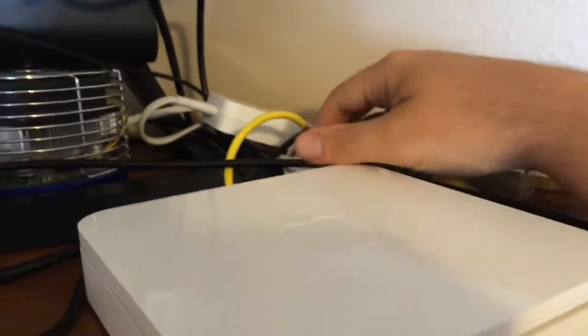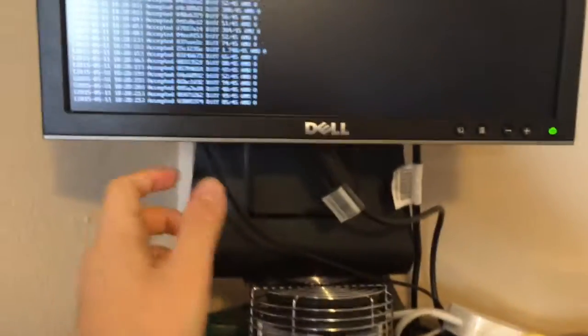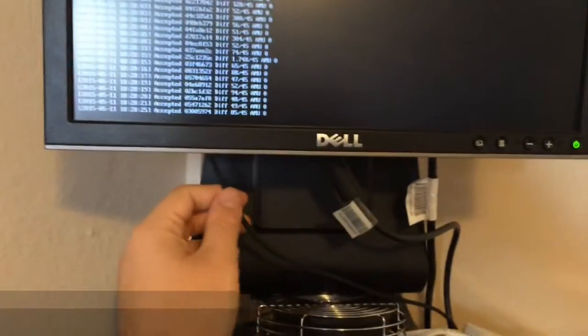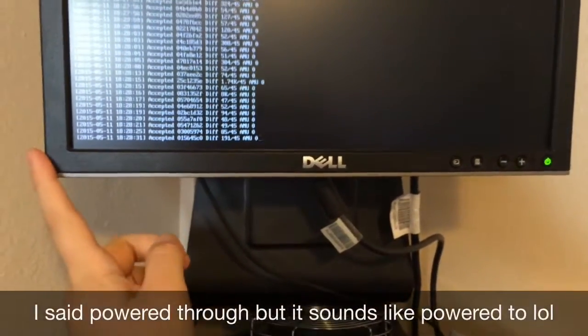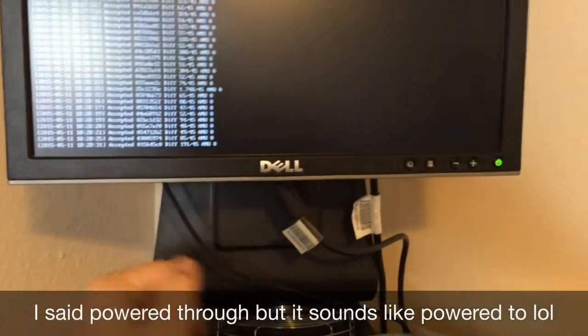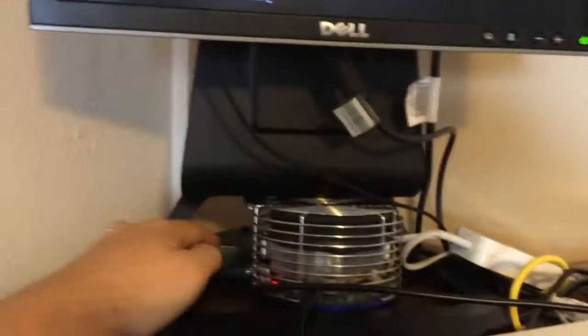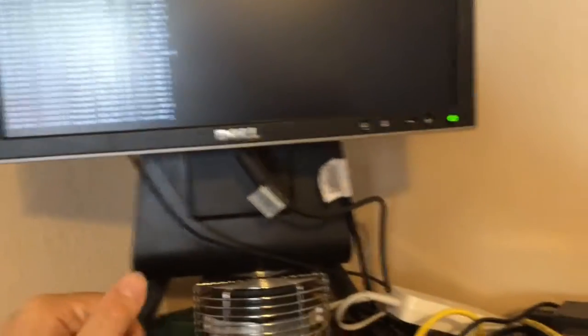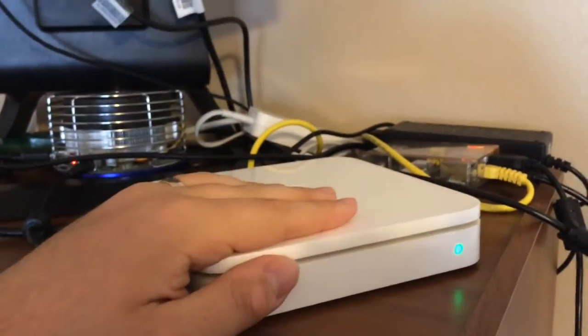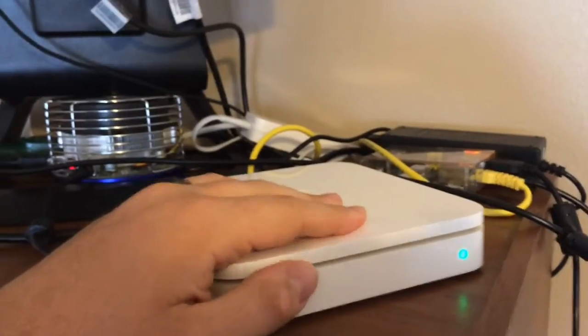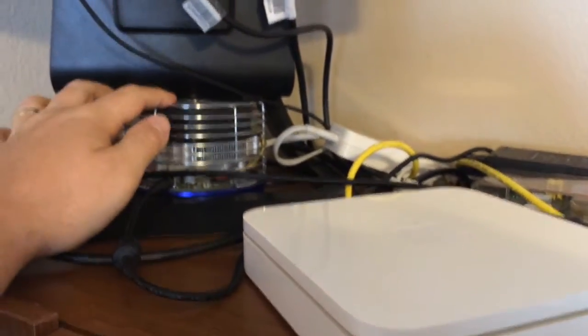I need a little bit of wire management over here. But yep, that's my setup. I even have the Raspberry Pi powered through this monitor right now to save on the amount of things plugged in. So I only have three things plugged in: the AirPort Extreme, the AntMiner, and the monitor.